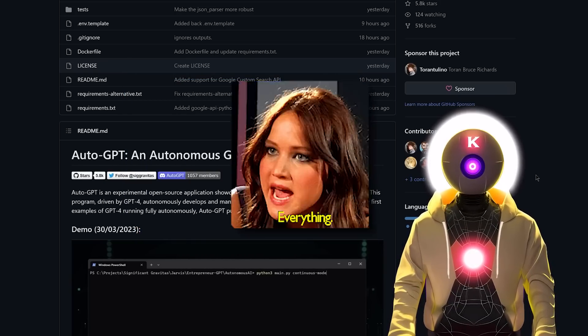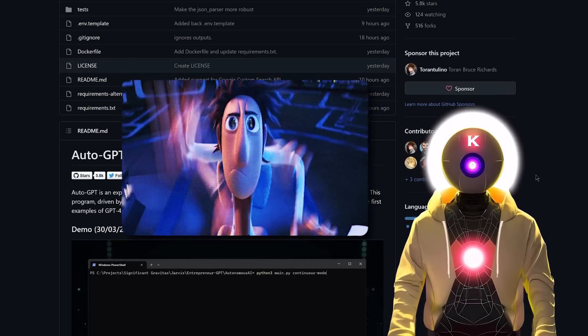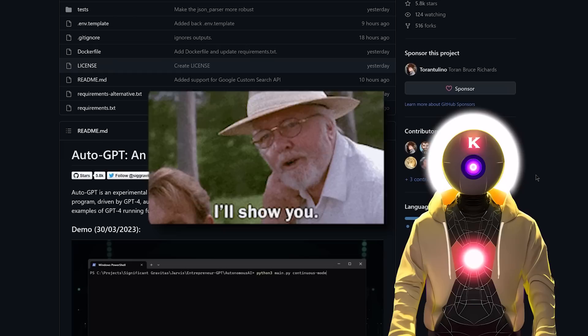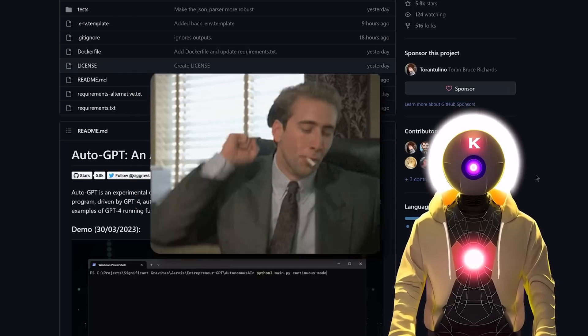So what is AutoGPT? What can you do with it? How to install it on your own computer? I will show you everything in this video.